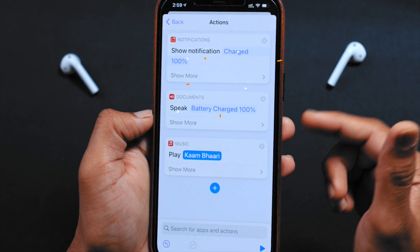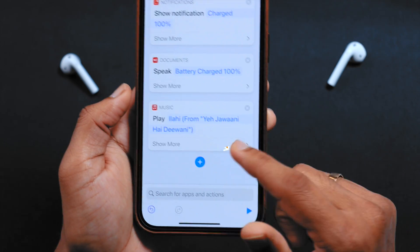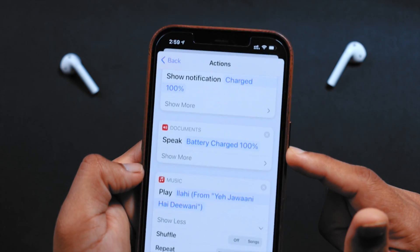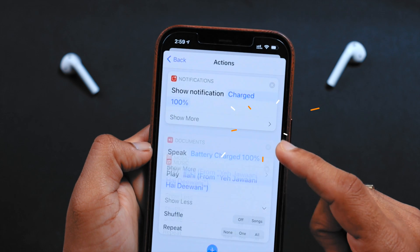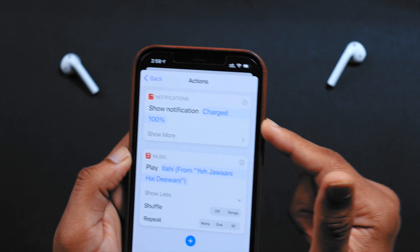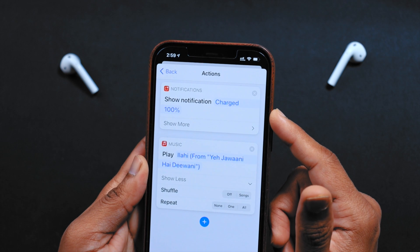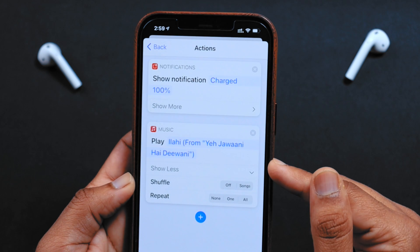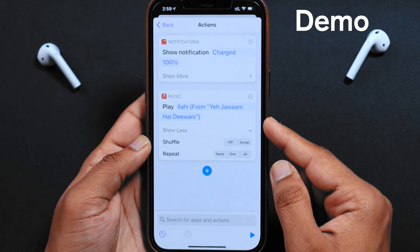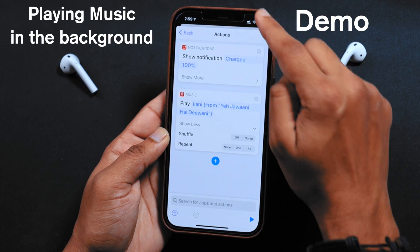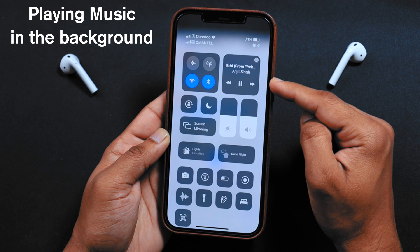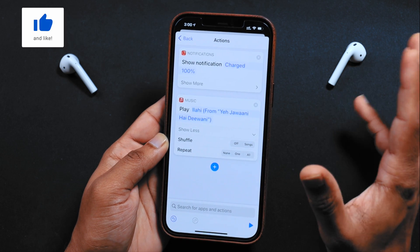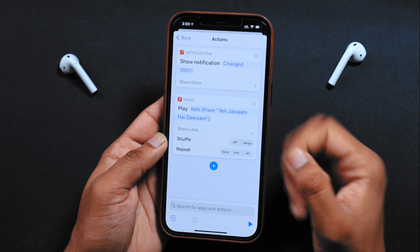Let me select any random song. You have a few more options here — you can play with them if you want. This time, you don't need the speak text command, so you can simply remove it. Show notification is all up to you — if you want a notification you can keep it, or simply make your iPhone play a song when the battery hits 100%. It started playing music in the background — that's how it's going to play and you'll know the iPhone has been charged to 100% and you can unplug it from the charger.